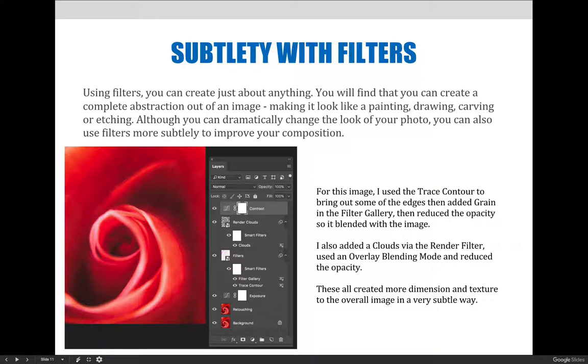For instance, in this image, I used the trace contour filter to bring out some of the edges, then added grain in the filter gallery. After that, I reduced the opacity so it blended with the image.